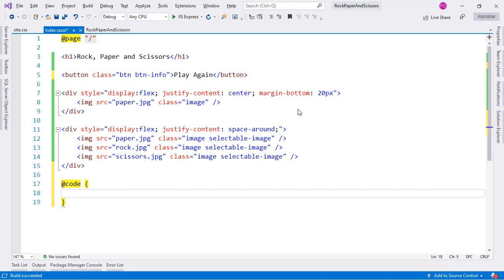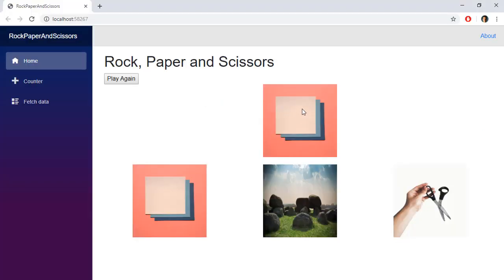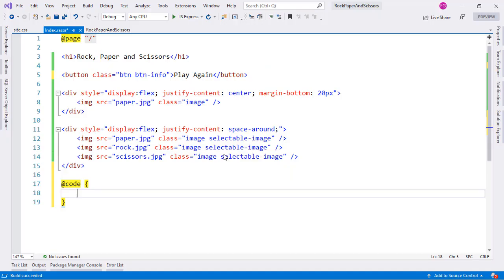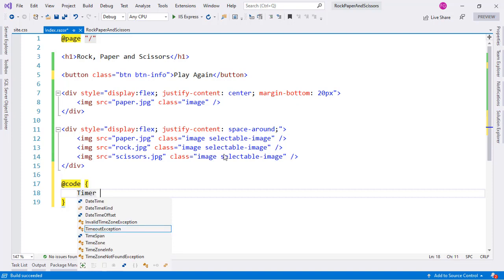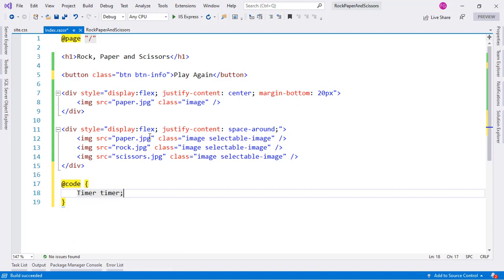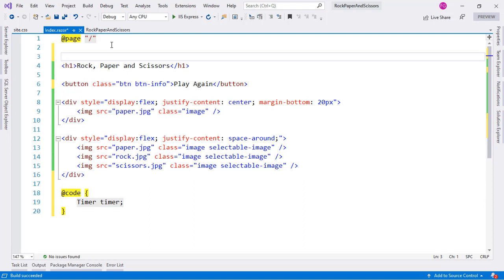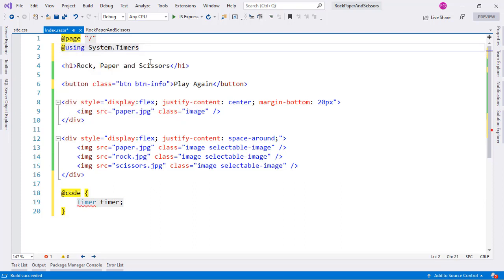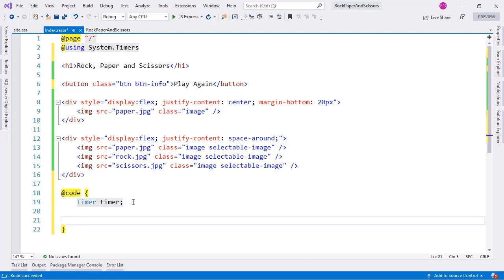Now let's work on the functionality. We want the opponent's images — rock, paper, and scissors — cycling in a loop. For that we need functionality that runs at intervals, which means we need a timer. Let's declare a Timer field and add 'using System.Timers' at the top so we have the Timer type available.